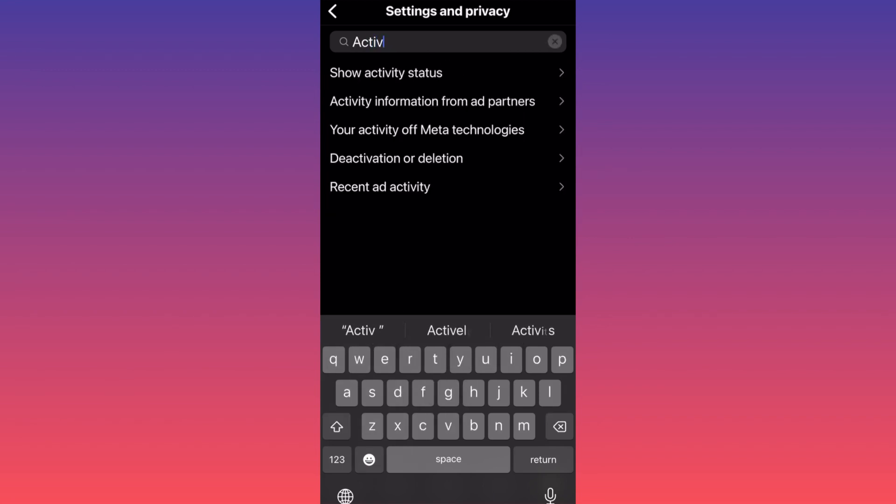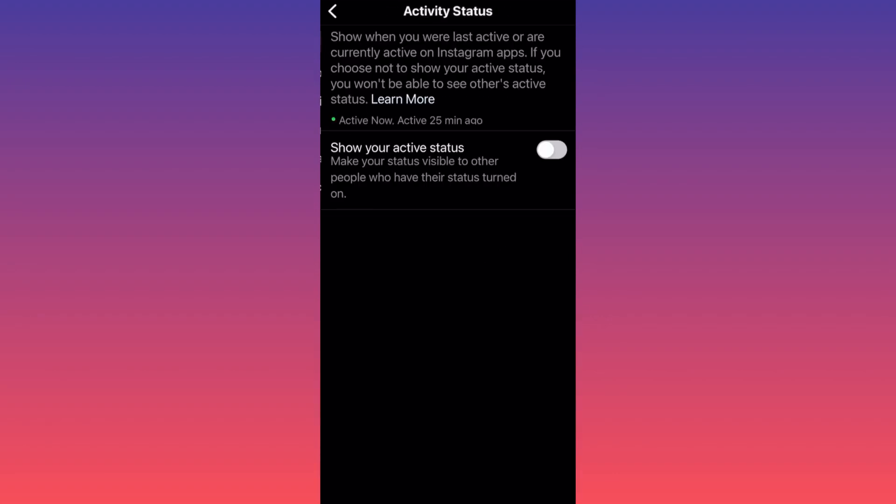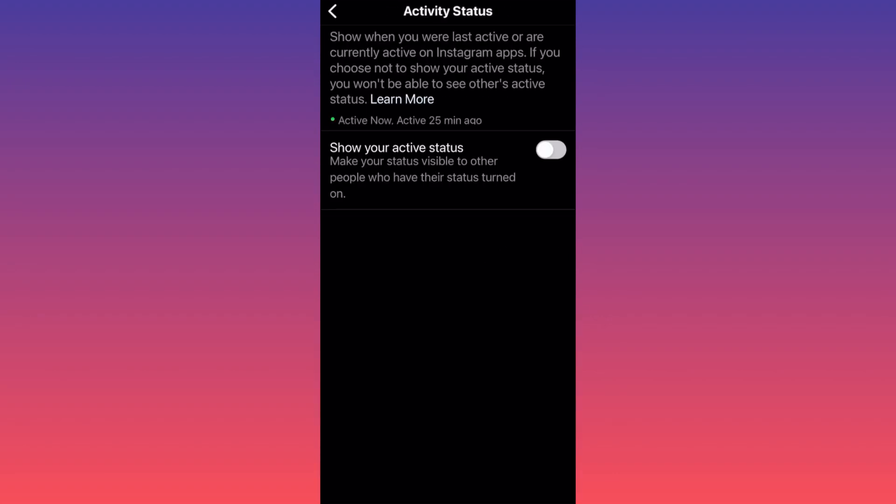As you can see, the first thing that shows up is Show Activity Status. You want to click on this. This is where the magic happens. Do you see that? Show when you're last active or when you're currently active on Instagram apps.